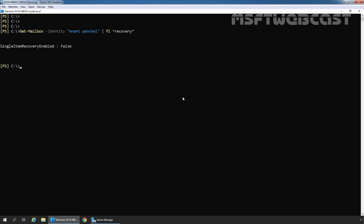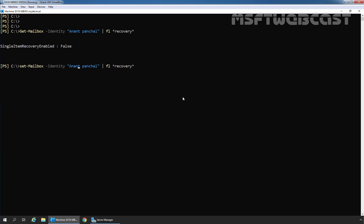To enable single item recovery for user mailbox Anand Panchal, we will use the Set-Mailbox cmdlet. Let me modify the cmdlet. Instead of GET-MAILBOX, we need to type Set-Mailbox -Identity Anand Panchal, then use the -SingleItemRecoveryEnabled switch and set this value to true. This cmdlet will enable single item recovery for the mailbox of Anand Panchal. Now let's press the enter key.